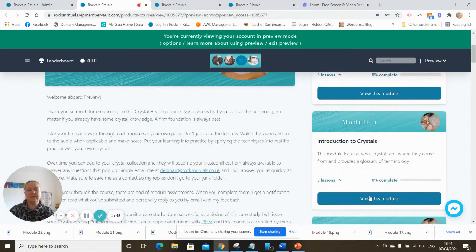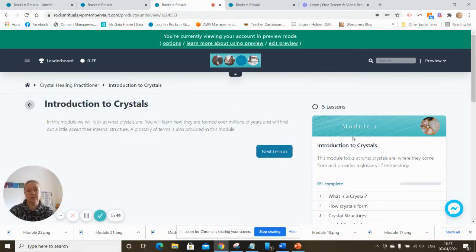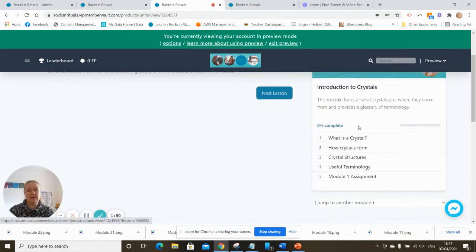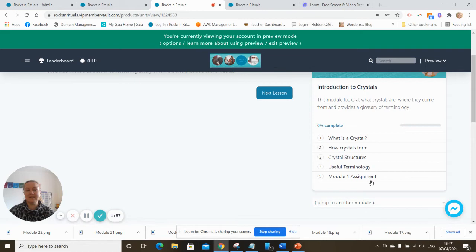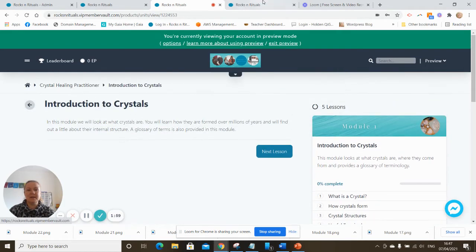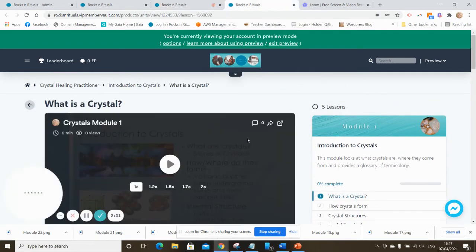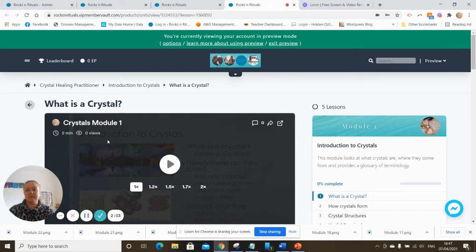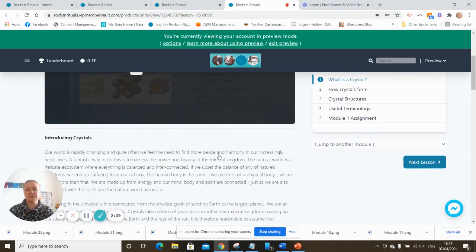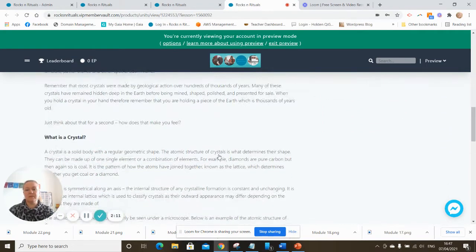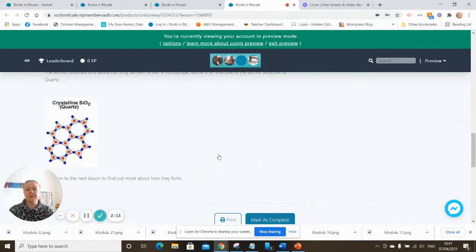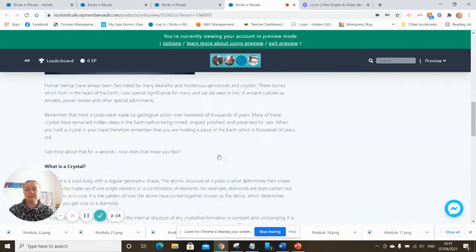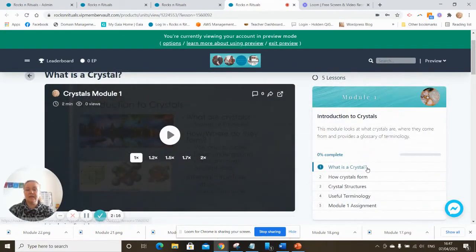So as you navigate through these, if you click on these and view the modules you'll see, for example, the Introduction to Crystals module has five lessons: What is a Crystal, How Crystals Form, Crystal Structures, Useful Terminology, and then a little assignment for you to do. And if we were to click into that Crystal module, What is a Crystal, you'll see that there's usually a short video, not always but usually a short video of a few minutes just to introduce the subject and then there's some text for you to consider.